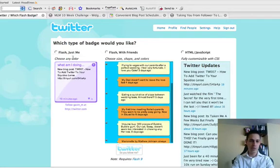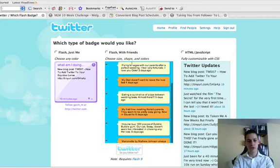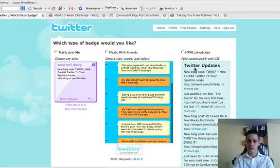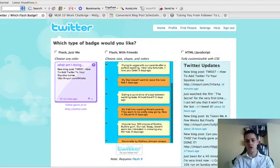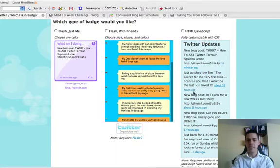Now this is the first one here. This is Flash with friends, so this is a Flash application and this shows all your friends Twitter posts and your Twitter posts. This is HTML and JavaScript and this is the one we're going to use. It shows all your Twitter updates there as you've done them.